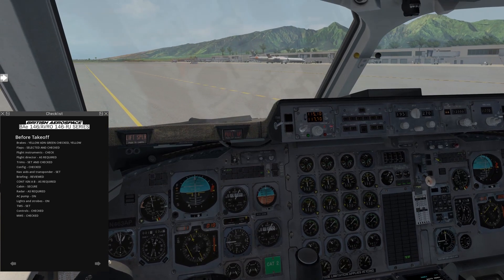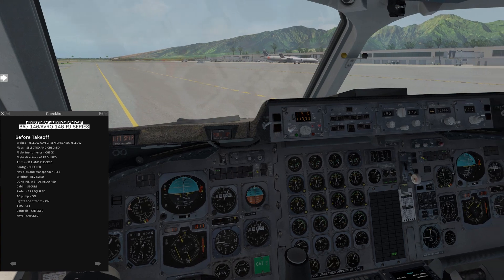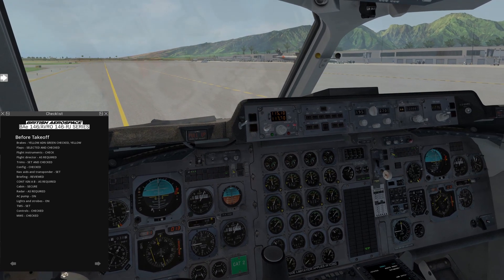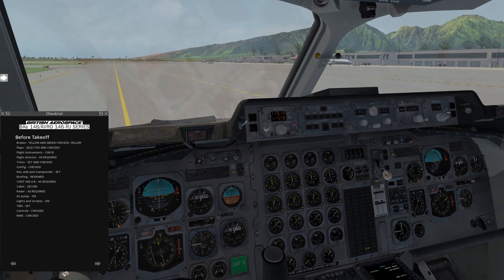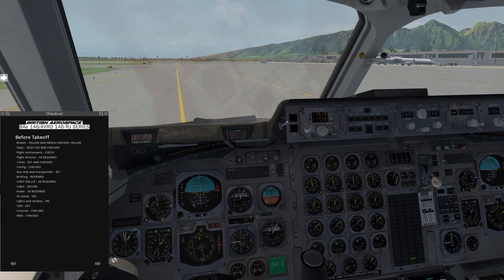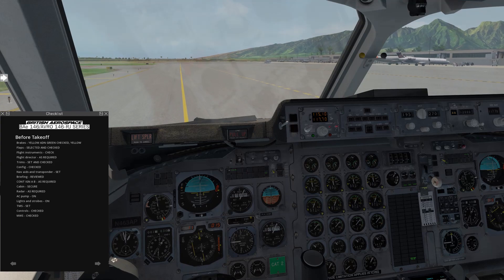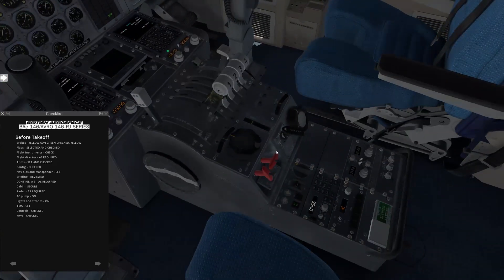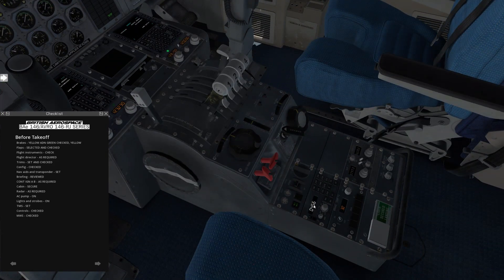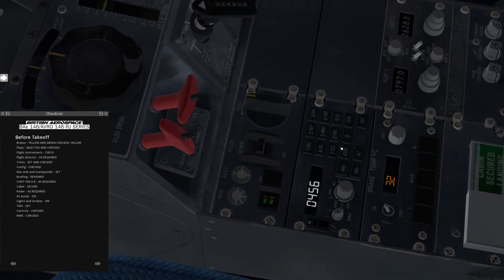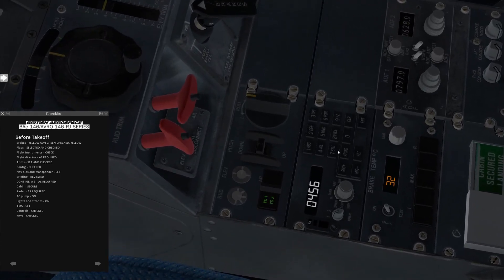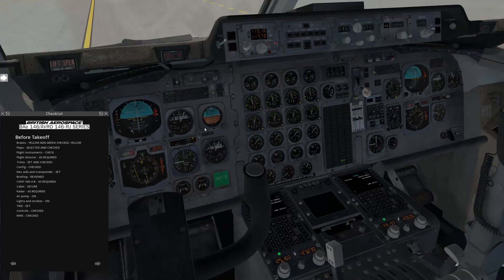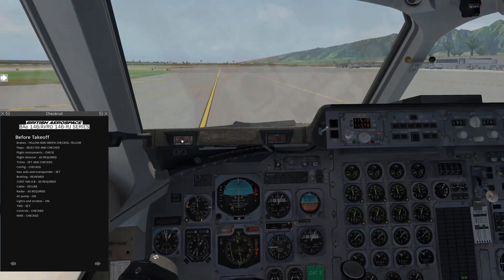So nav aids and transponder, set. We already set up our nav aids, I'm just verifying our frequencies are in there, that's good. Our courses are set, that's all looking good. Our transponder, we've got 0456 in there. If we wanted to change the transponder code, we could just type in the new one. Let's say 0234. After a couple seconds, the cursor goes away, and there, we have our new squawk code inputted.